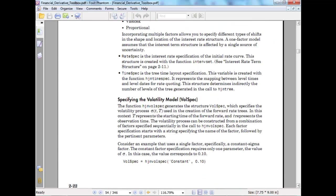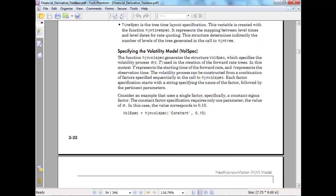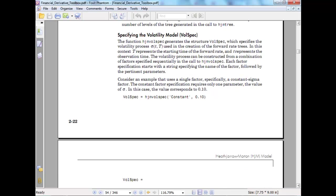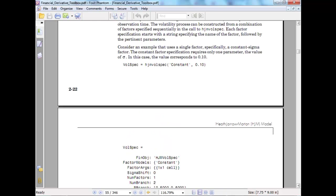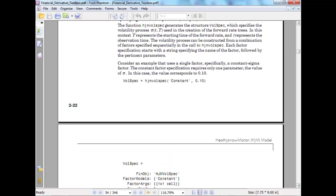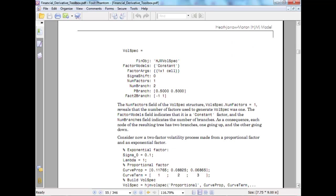The function HJM wall spec generates the volatility structure which specifies the volatility process sigma t,T - the forward rate criteria. In this concept it represents the starting rate of the forward rate and the observation time. Each factor starts with a string specifying the following by initial parameter. So wall spec equals HJM wall spec constant 0.10. This gives you wall spec equals find object HJM wall spec, factor type, factor argument. The num factor field in wall spec equals the number of factors used, which is 1.